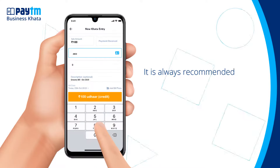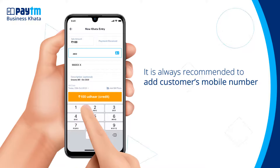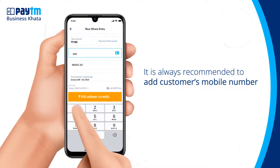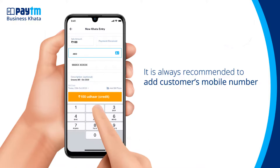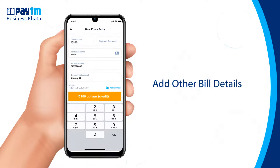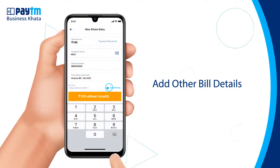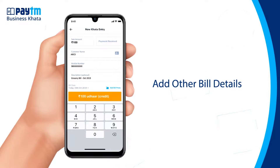It is always recommended to add the customer's mobile phone number since it makes it convenient for them to pay using the payment link, which is sent to them after the final entries are made. Other bill details like description or any bill photo can also be added. This is an optional field in case you want to provide additional information to your customer when he is paying.